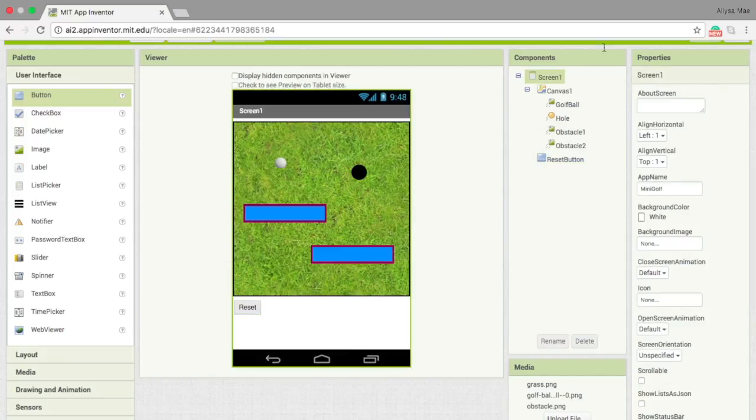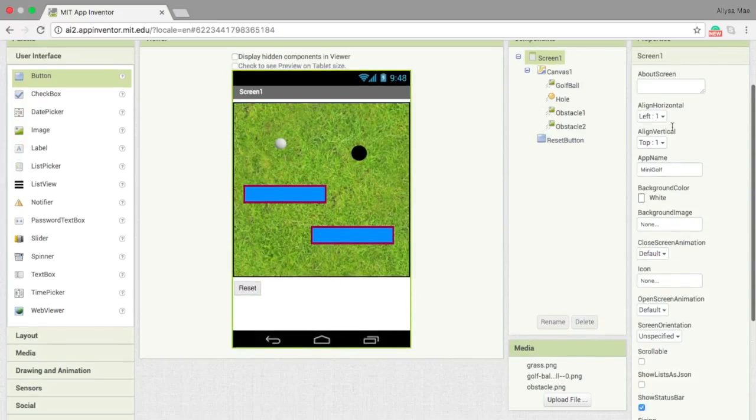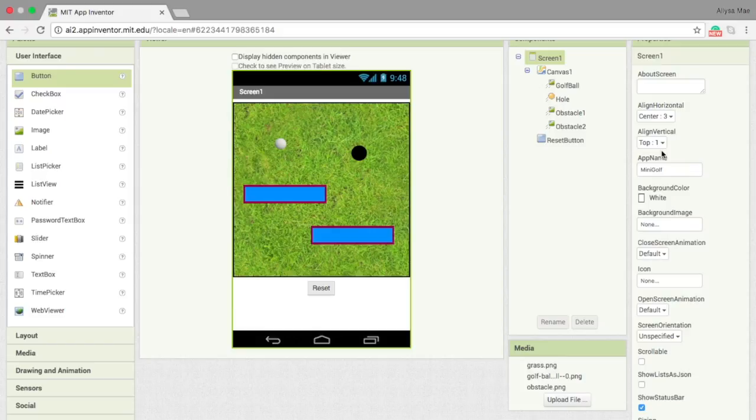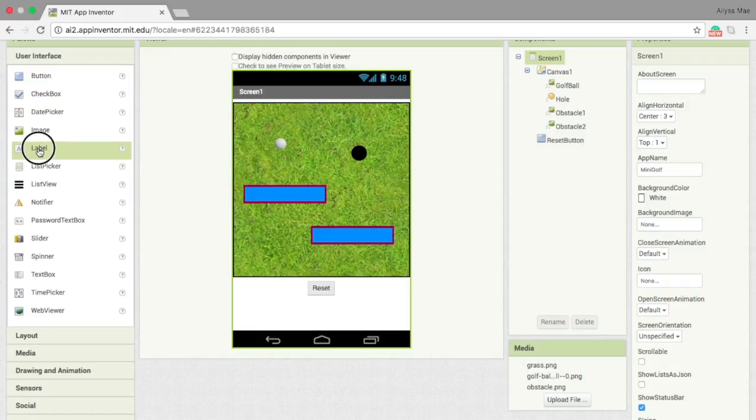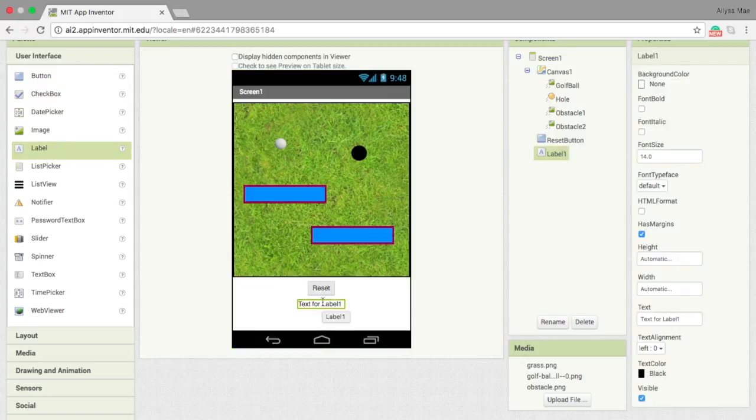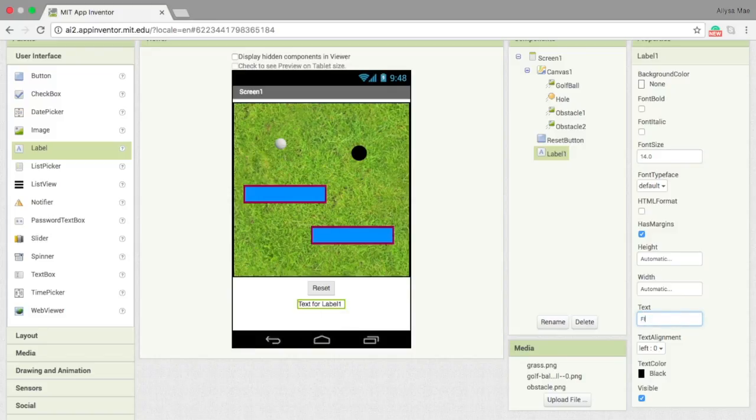To change the position of the button, let's go to screen and then change the align horizontal to center. The next component to add is a label. I want to put in a simple instruction. I'm going to change the text and write in fling to win.